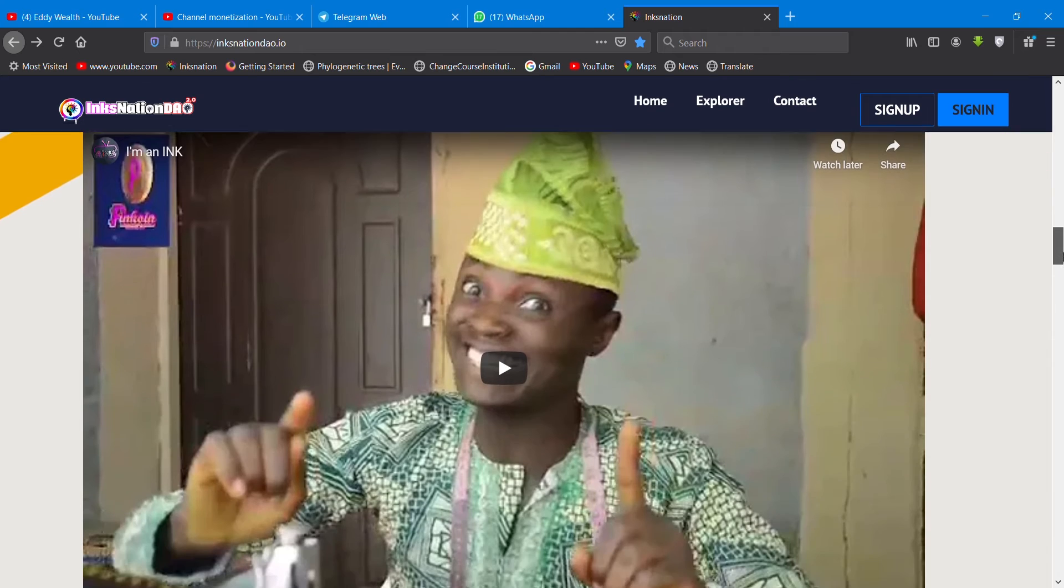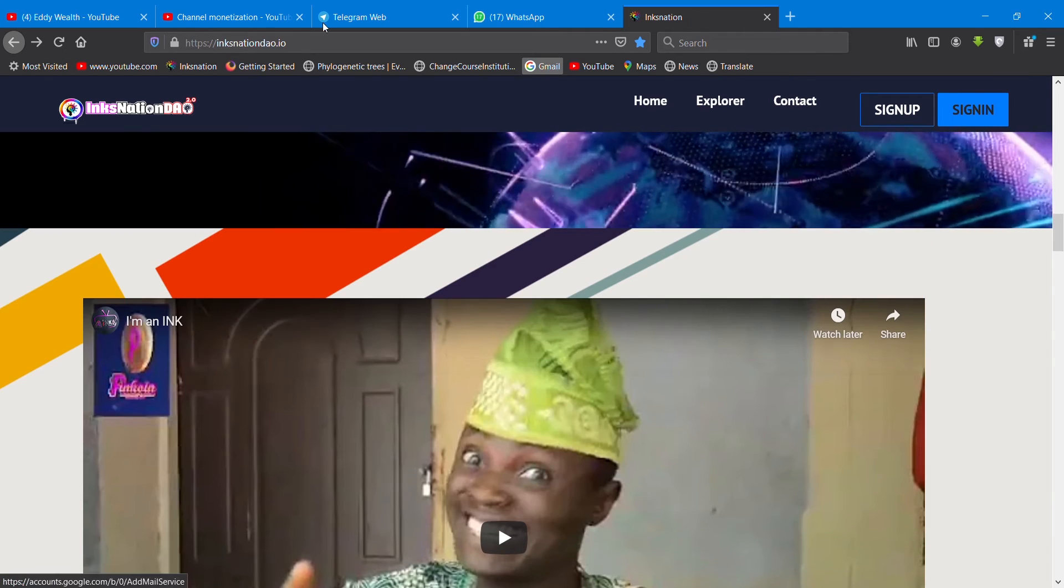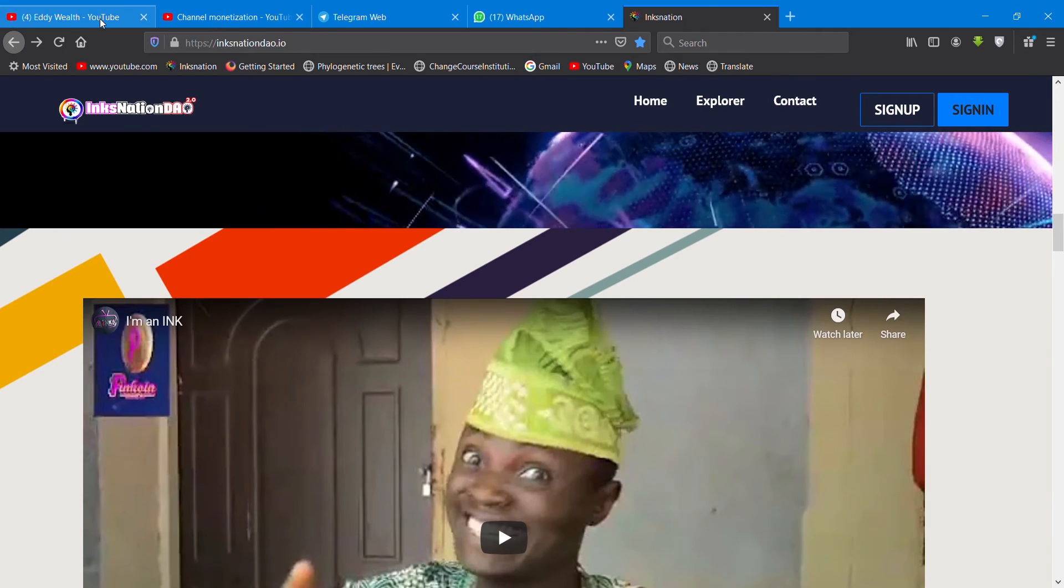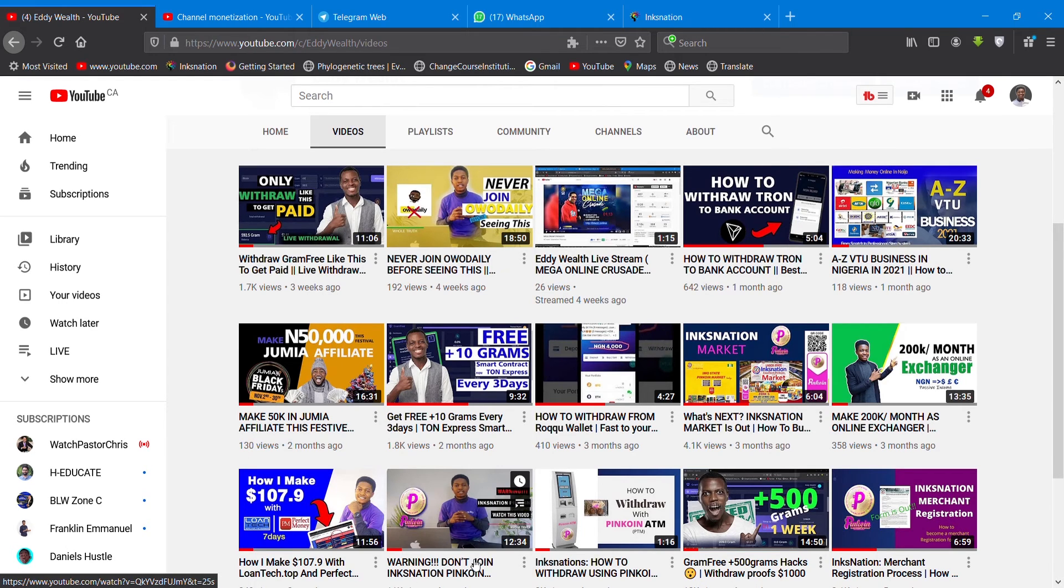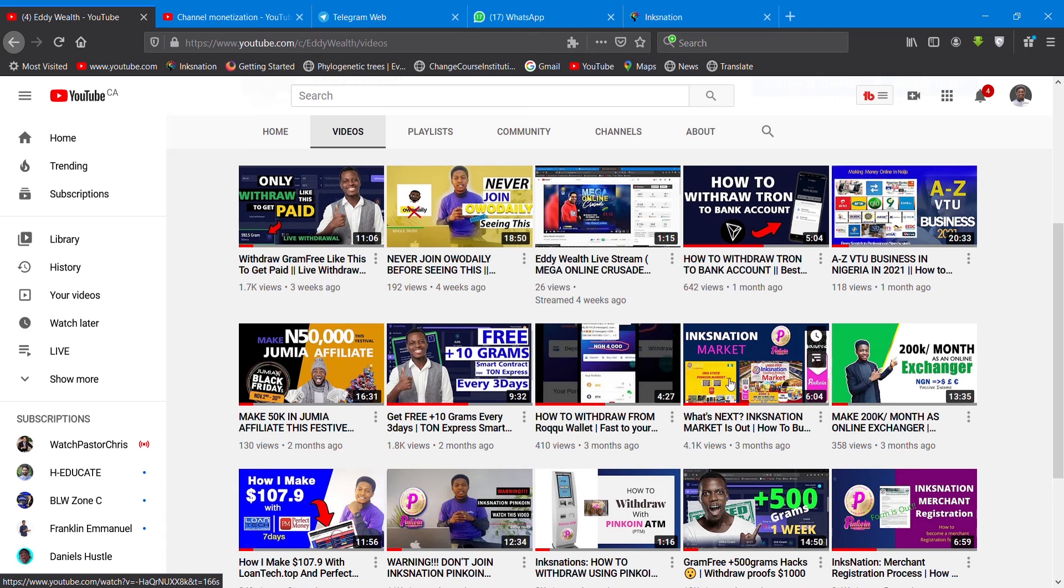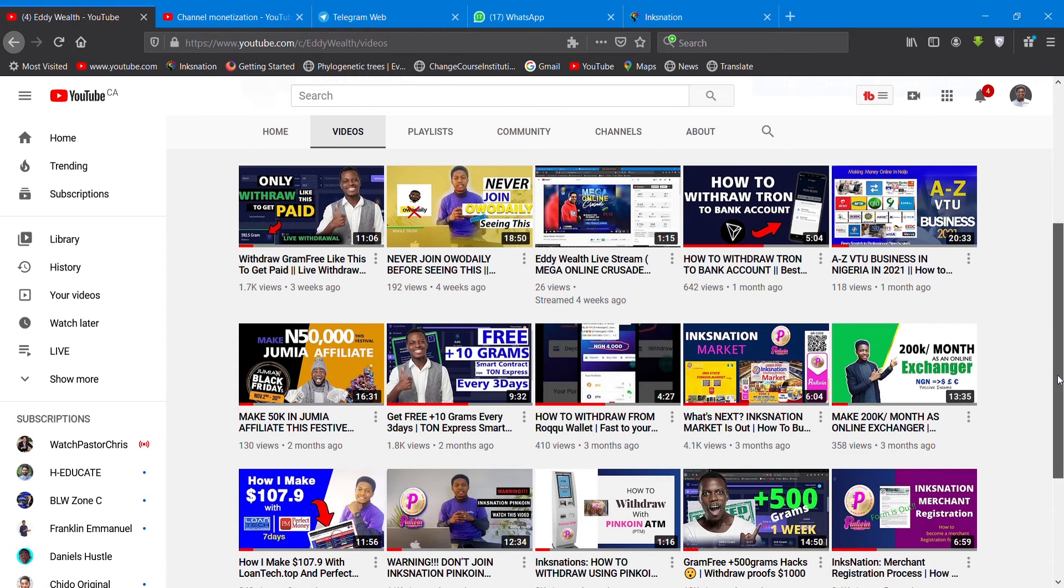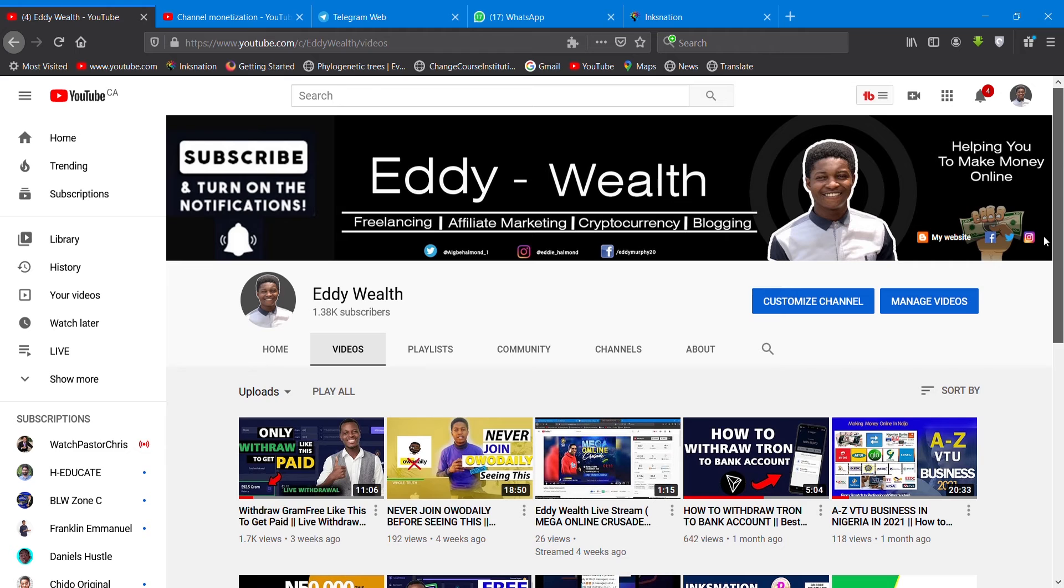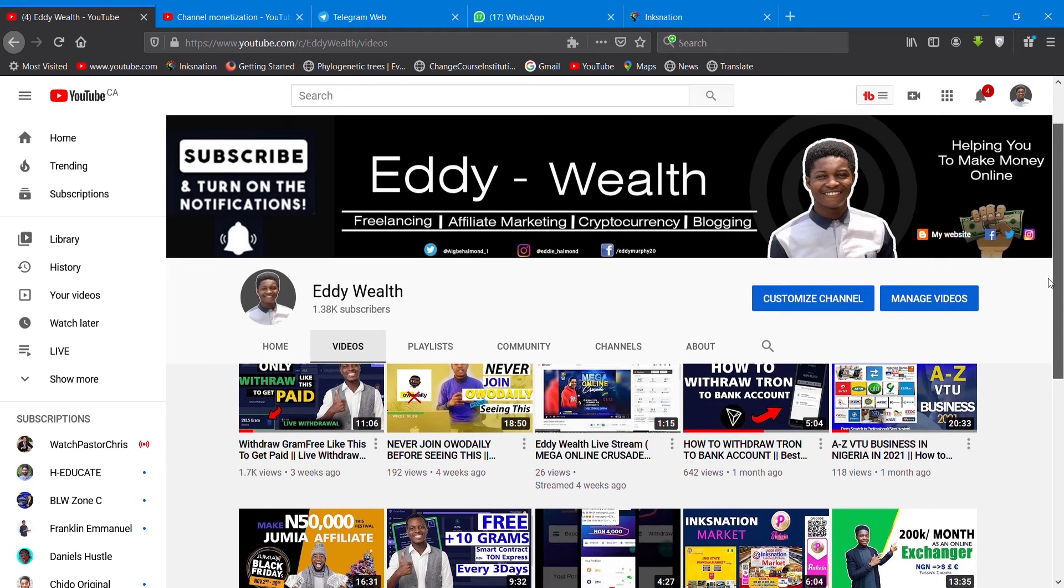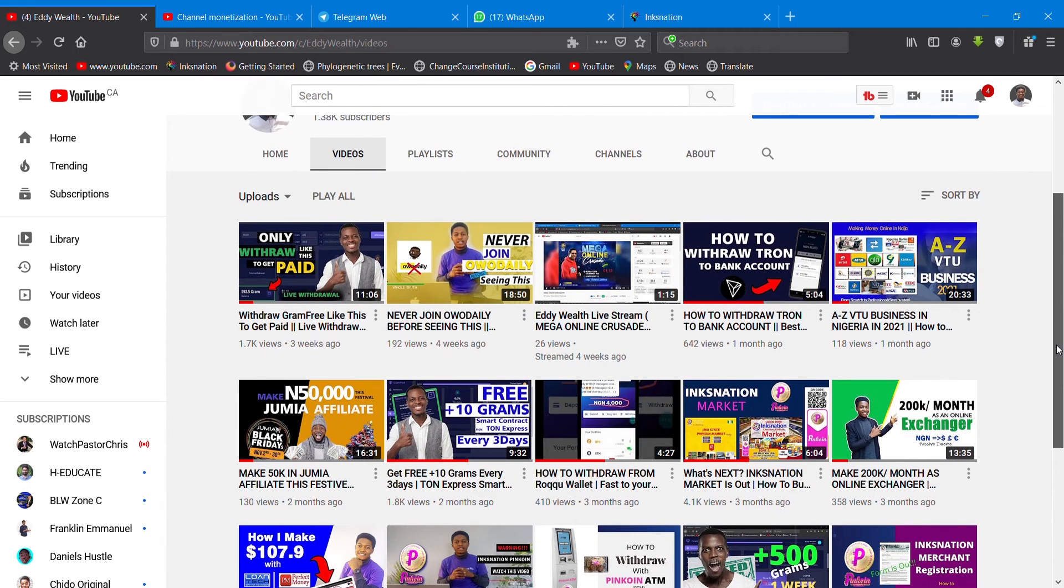You can watch my successive videos I post on my channel. You can check this out. I give you detailed explanation about InksNation market registration of merchants and so on. You can check on that and don't forget to hit the subscribe button.